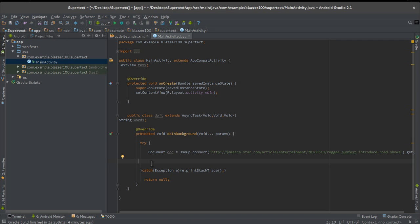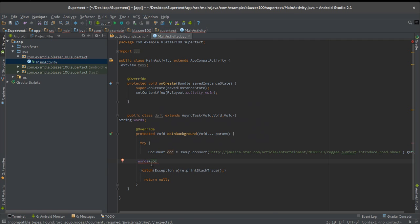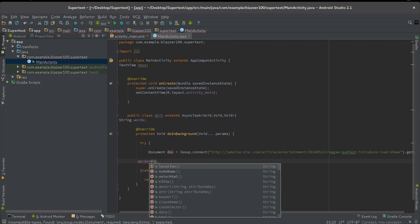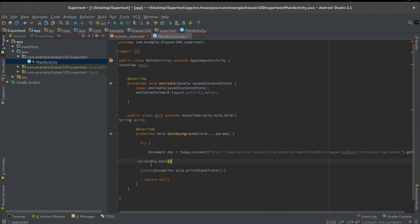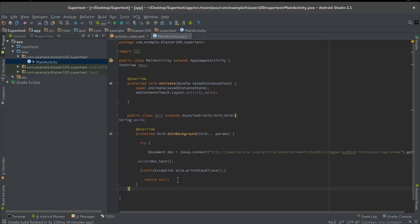Now that we have that, we're going to create a string outside this but right under AsyncTask. We're going to say String and let's just call this words. That's pretty much how that works. Let's go down here now and load all that text into this string.